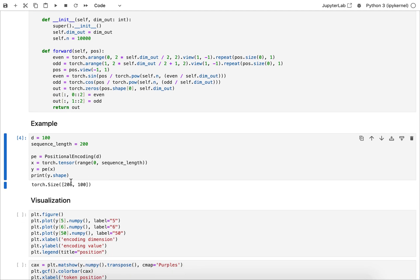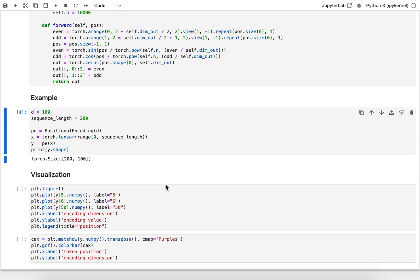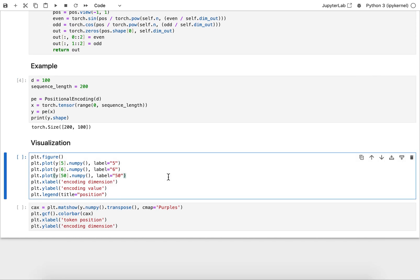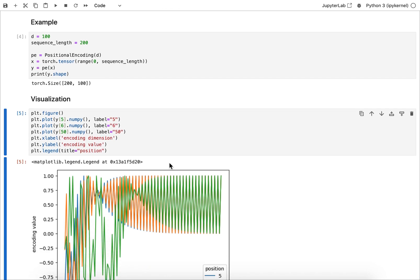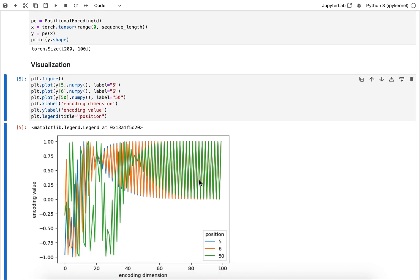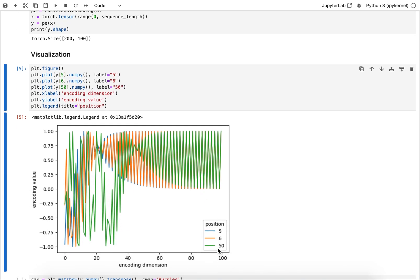What comes out is exactly what I would expect: basically 200 rows because it's a sequence length, and then 100 dimensions of embedding space. Now we can actually envision that. In this block here I'm just picking three different token positions here and just see what the dimensions look like.